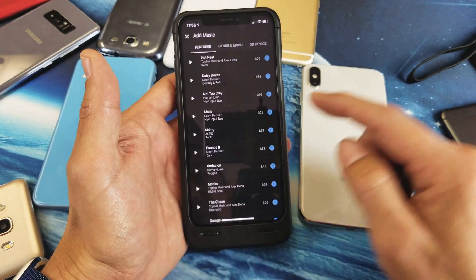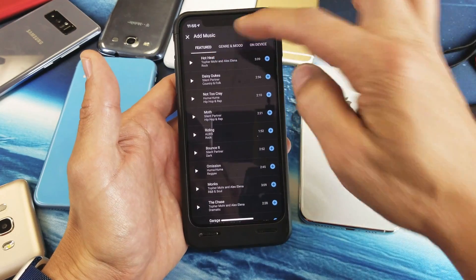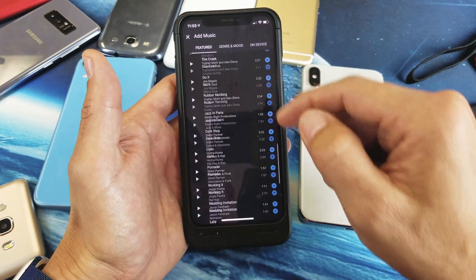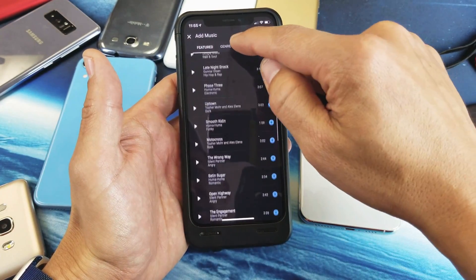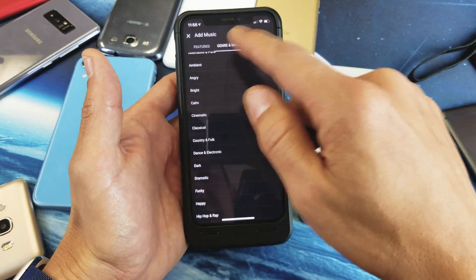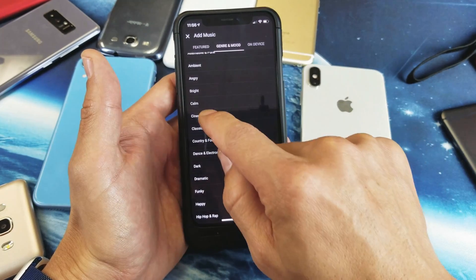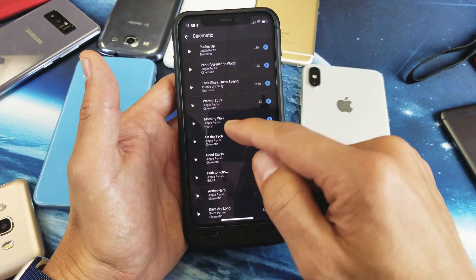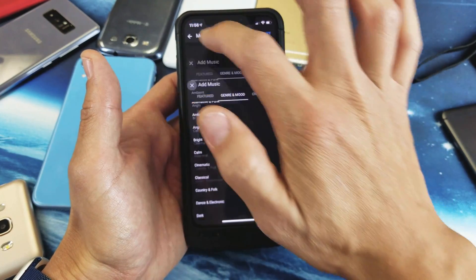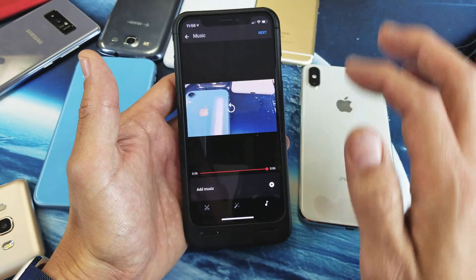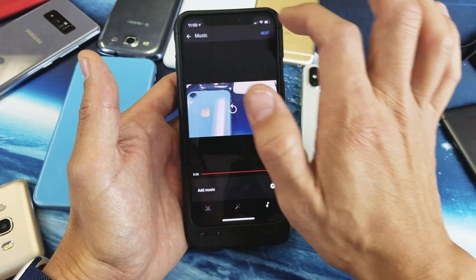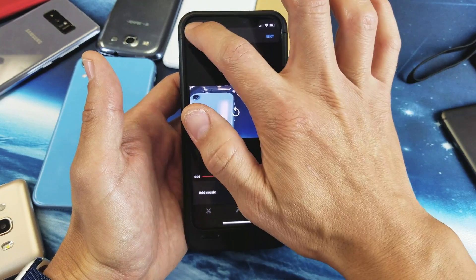You also have music here. If you want to add music, just click on that and click 'Add Music.' Here's featured music and you have genres — you can tap on that and click on different genres. If you want something like cinematic, click on that and it'll give you a list as well.